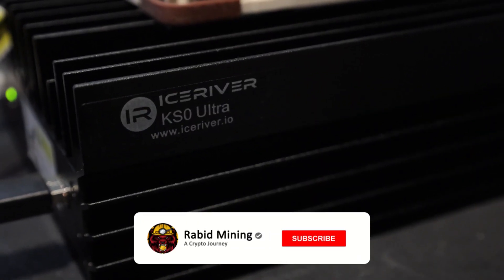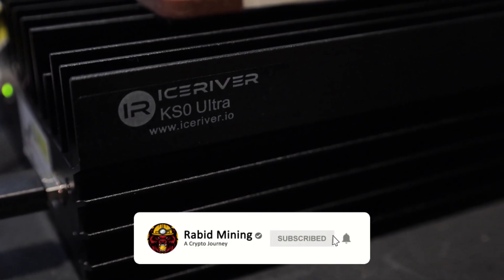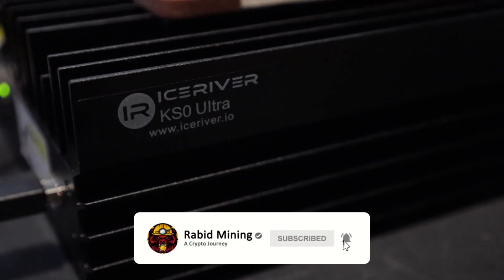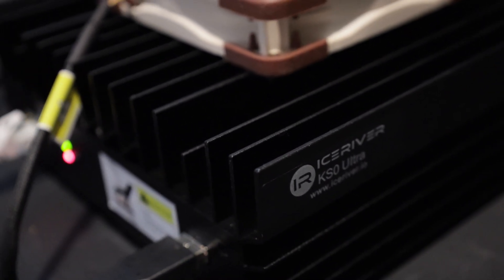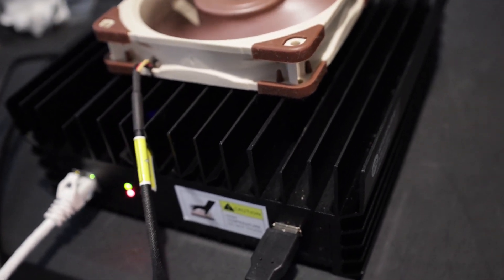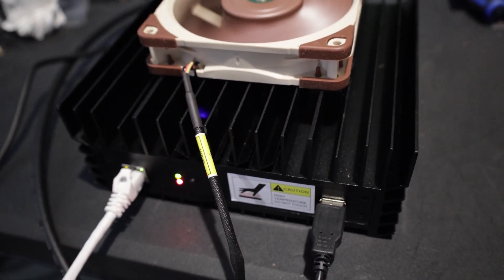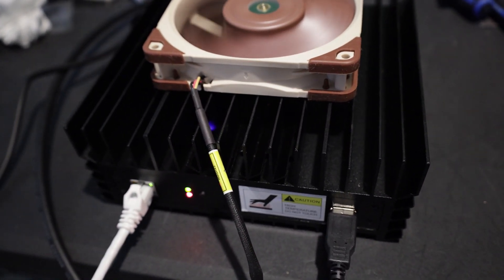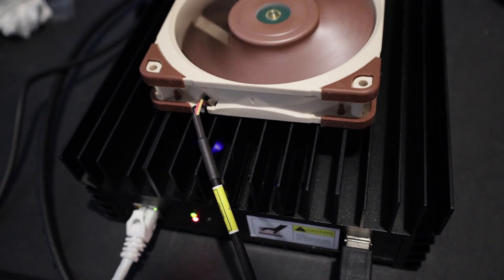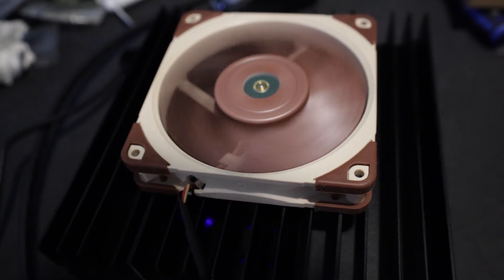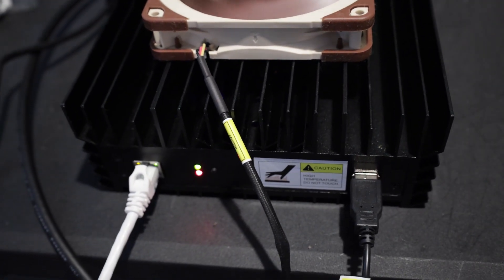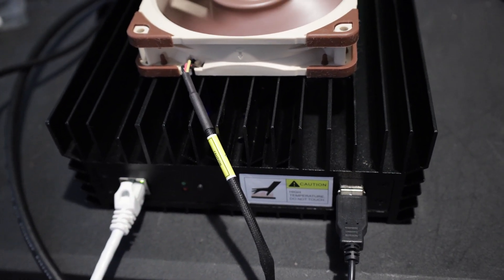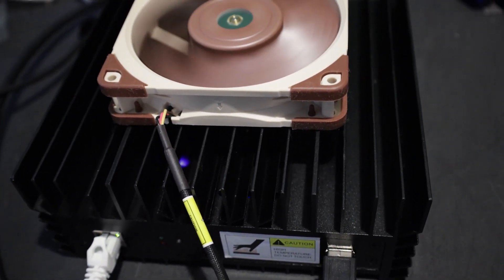What's going on everyone, welcome! Rabbit here and here we have the KS0 Ultra from Ice River. Overclocking firmware is now finally available from PB Farmer. I've been waiting for this firmware for quite some time as most of you guys may be aware, so I'm going to update the firmware here and see what kind of hash rates we can get and what kind of power consumption we need.